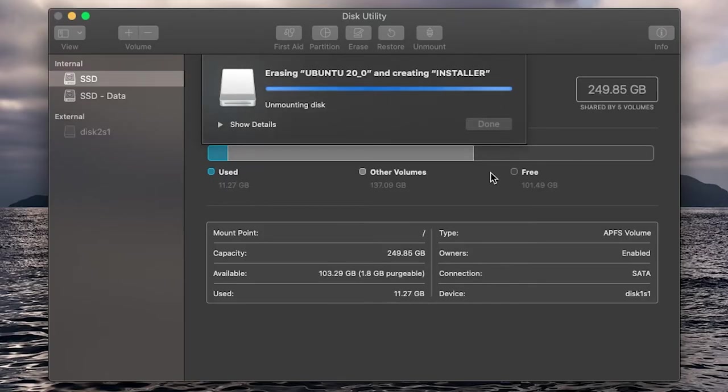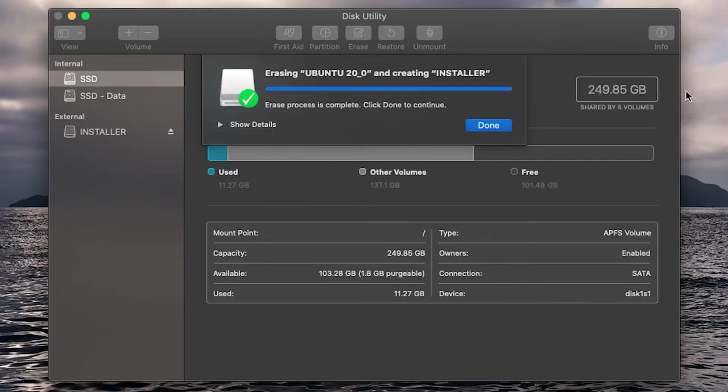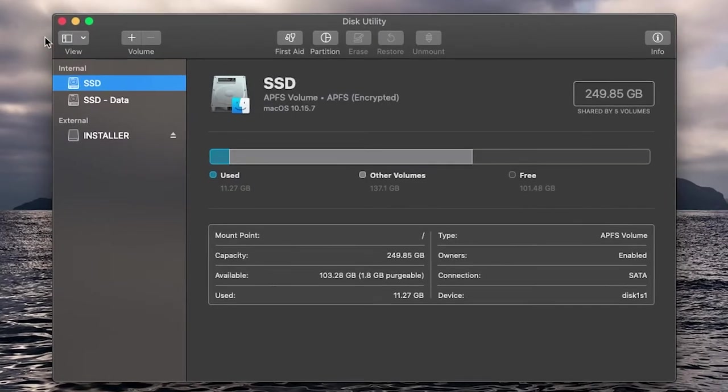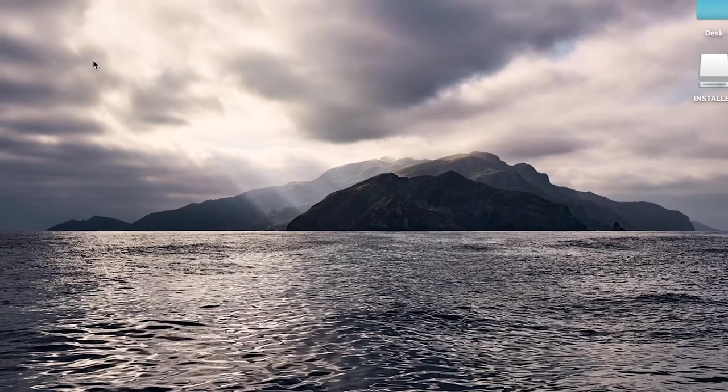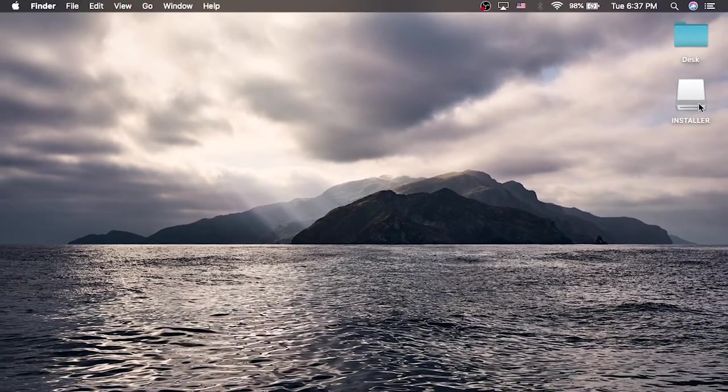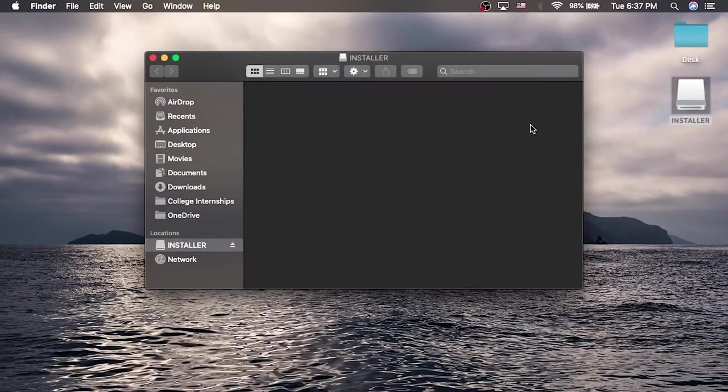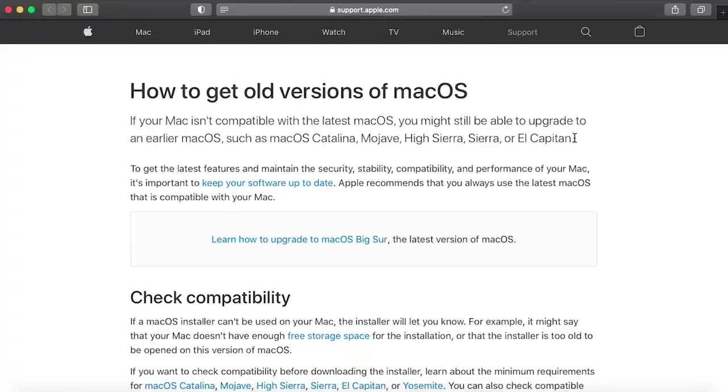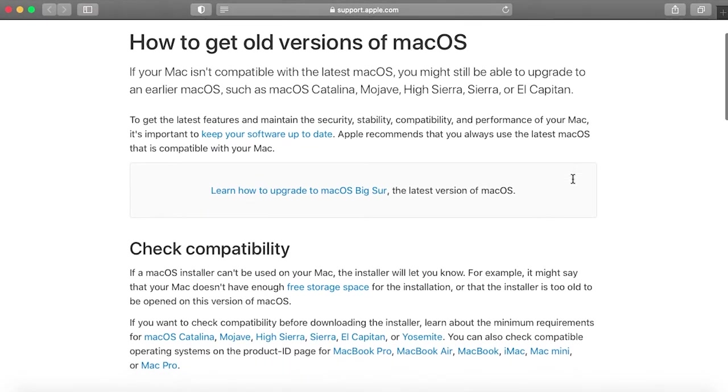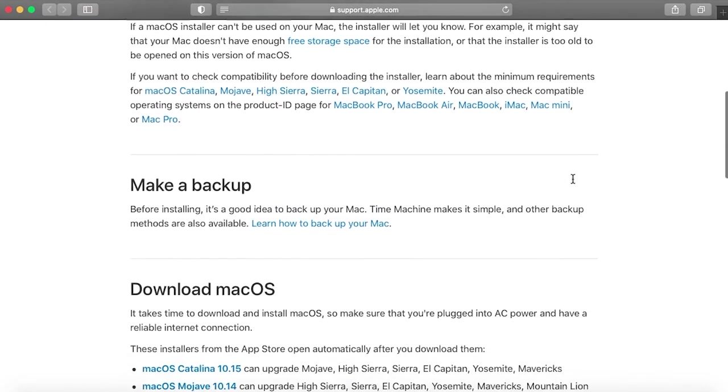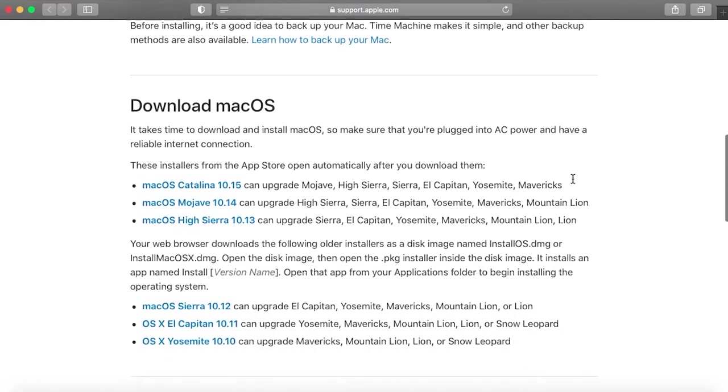Once it is finished, we can check that it is empty and make sure there's nothing important on this. To actually install the macOS software on our drive, we need to go to this website, which will be linked below in the description.